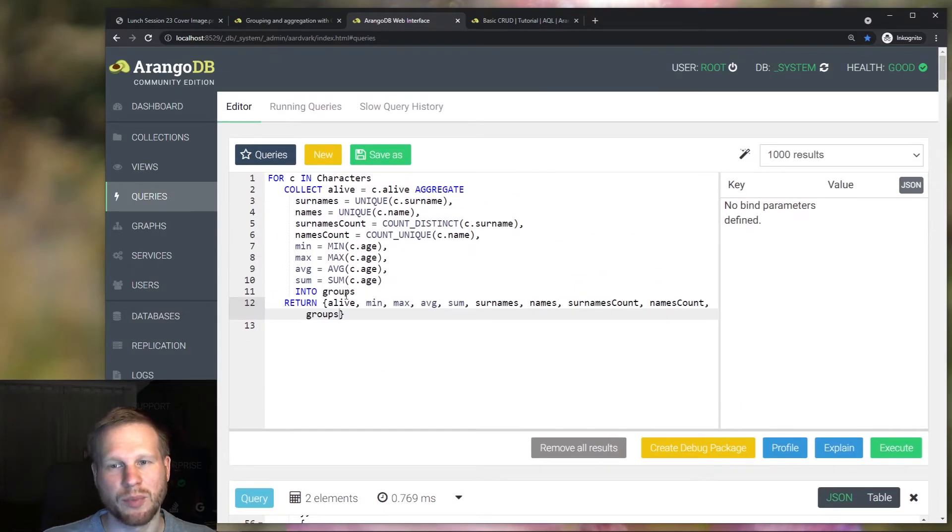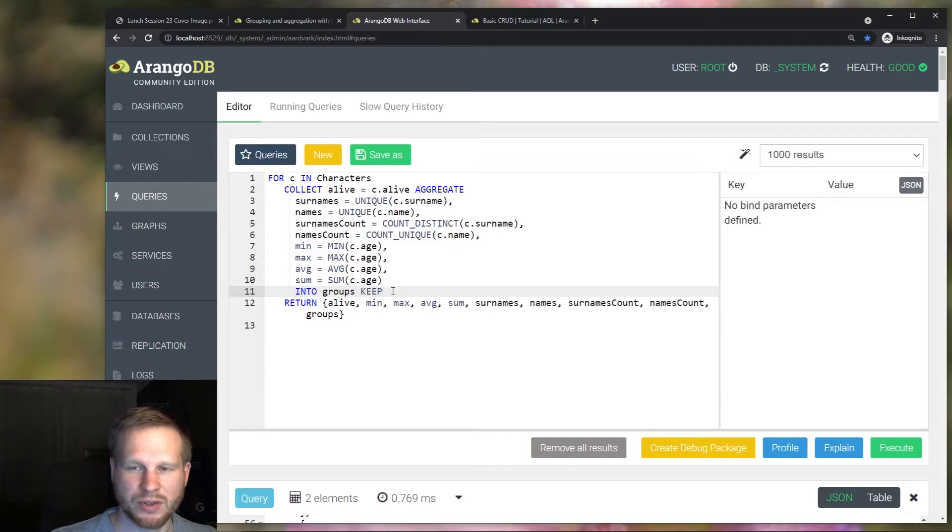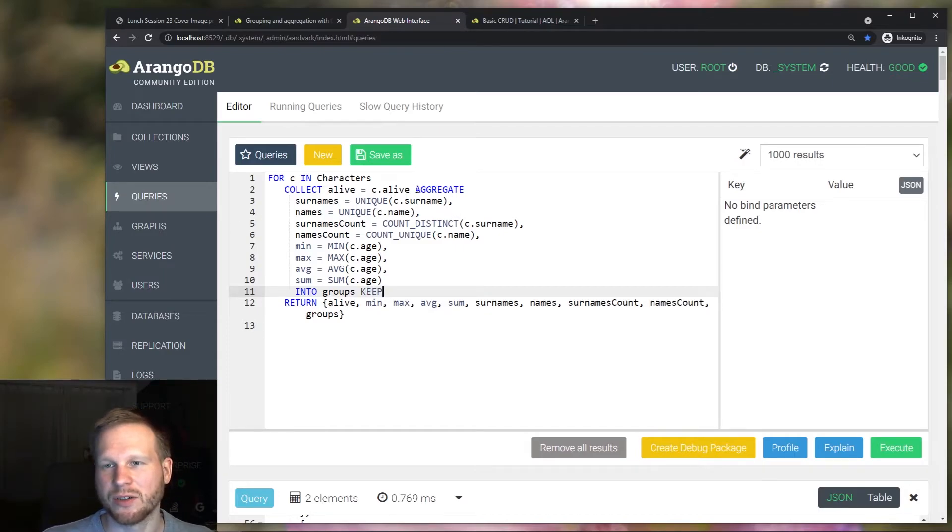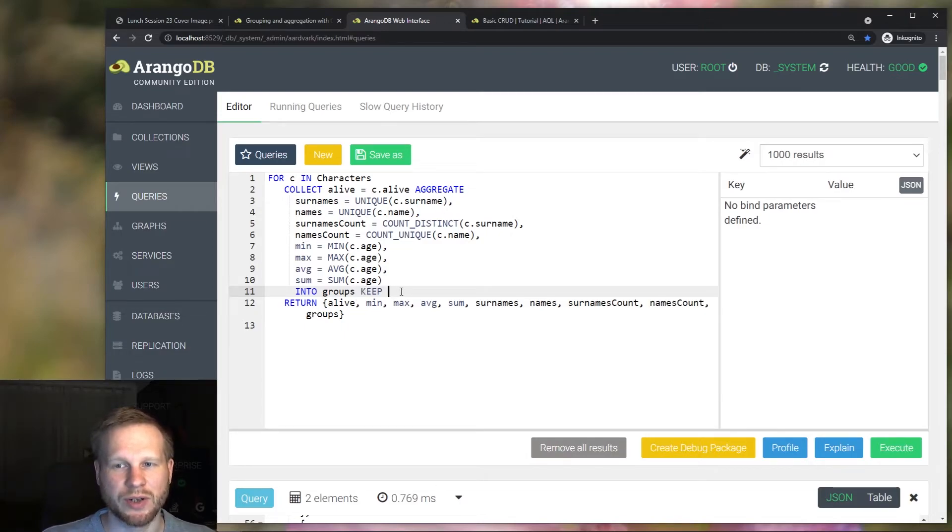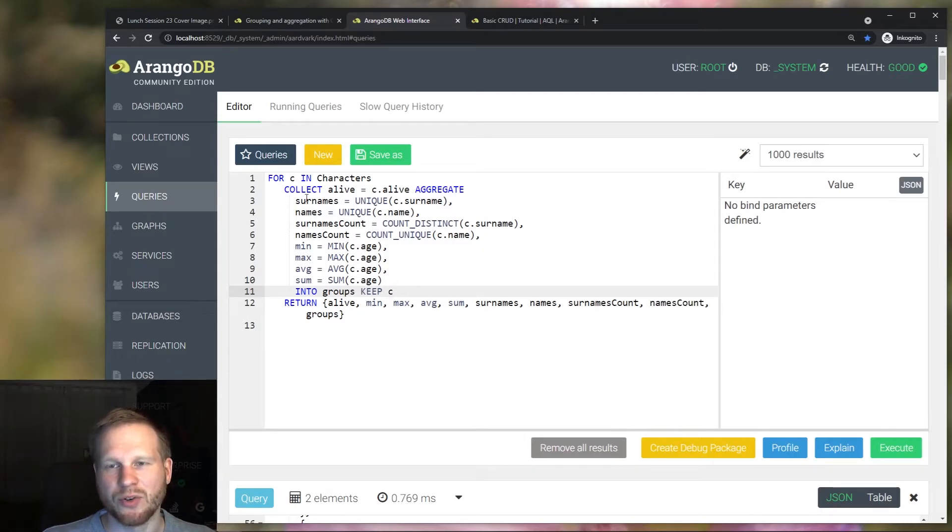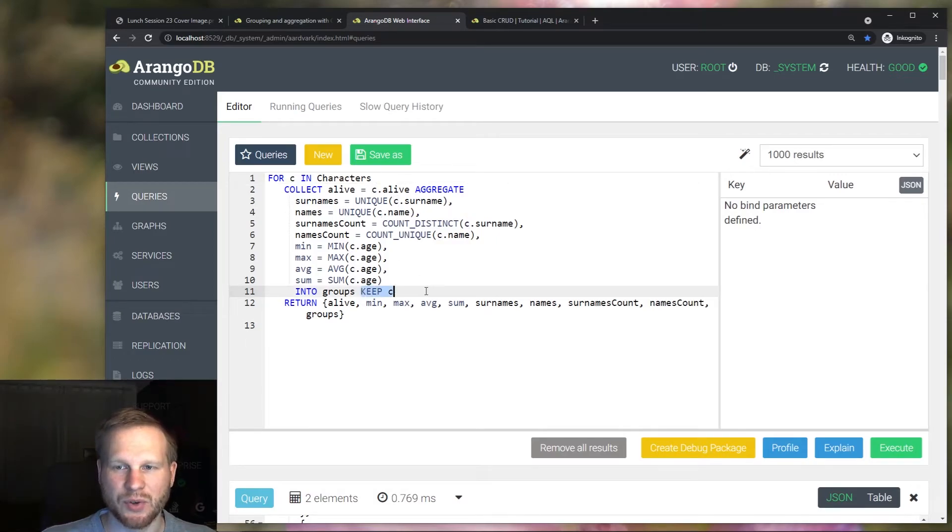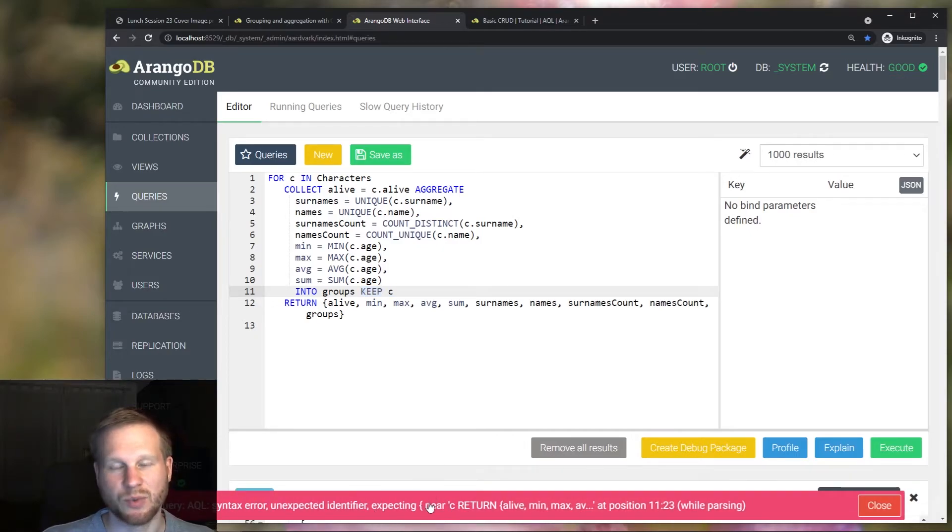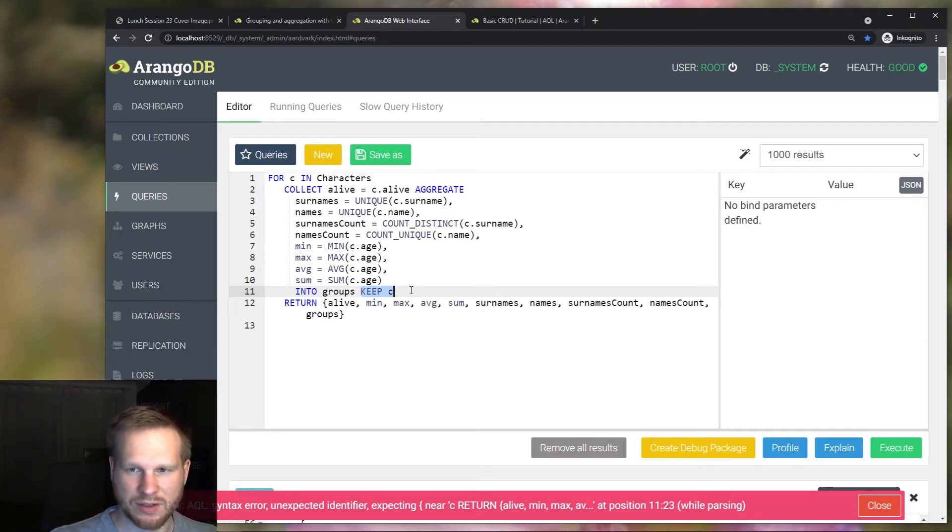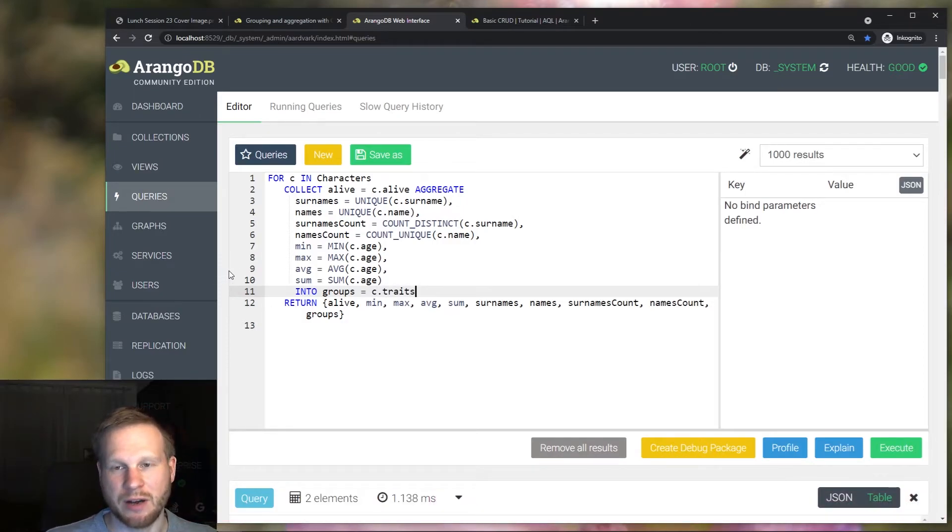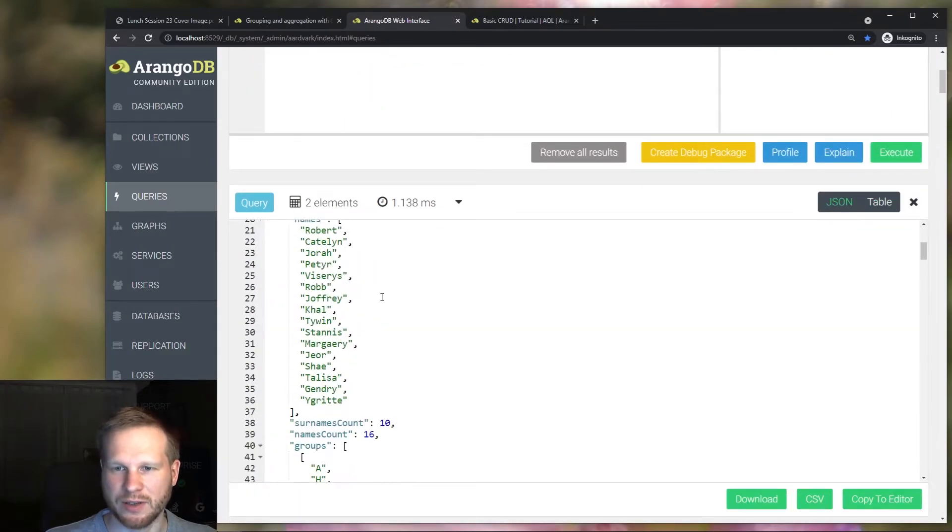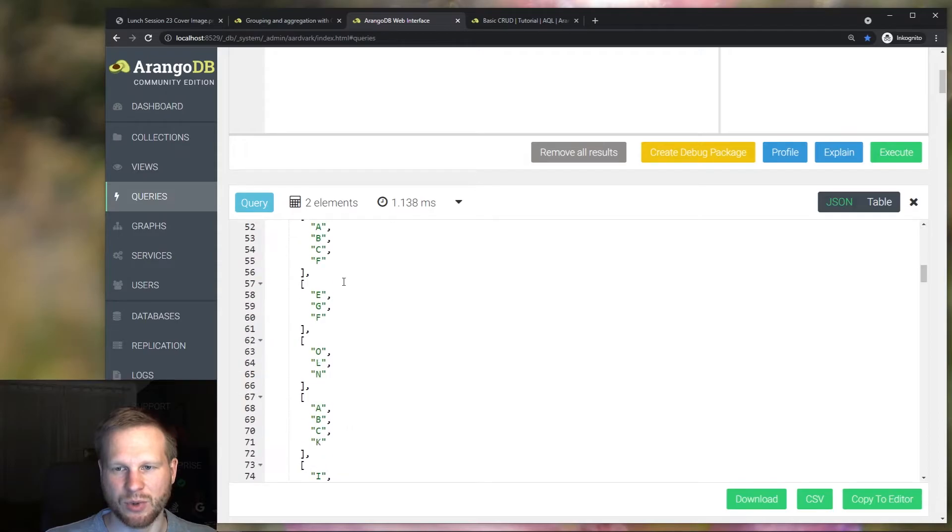If you want to learn more about the into keyword, then check out the previous launch session. And note that you can't use the keep keyword in this position here in this combination with aggregate, whereas without aggregate, this would be possible to use to instruct the query optimizer to only keep certain variables. In this case, there is just this one here in the scope. So you can't use this. This will raise an error, but you can create projections normally. So for example, return just the traits from the character documents instead of the entire character documents. And that would look like this.